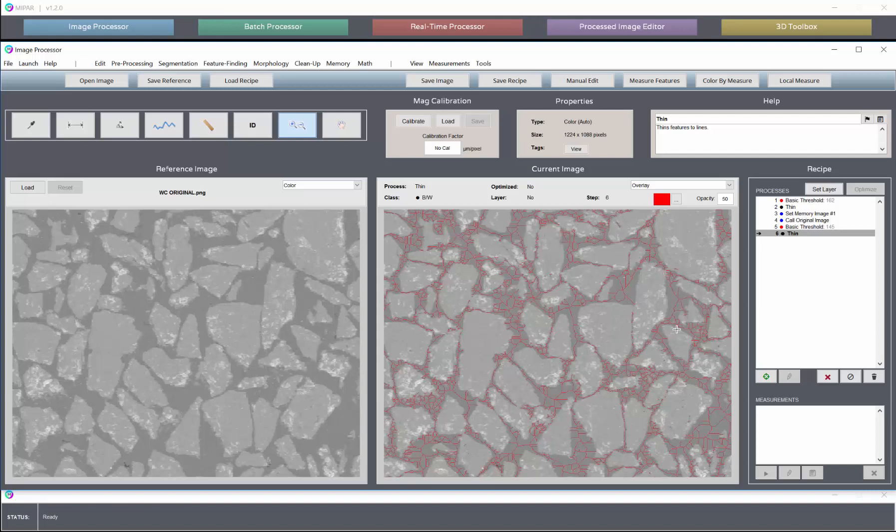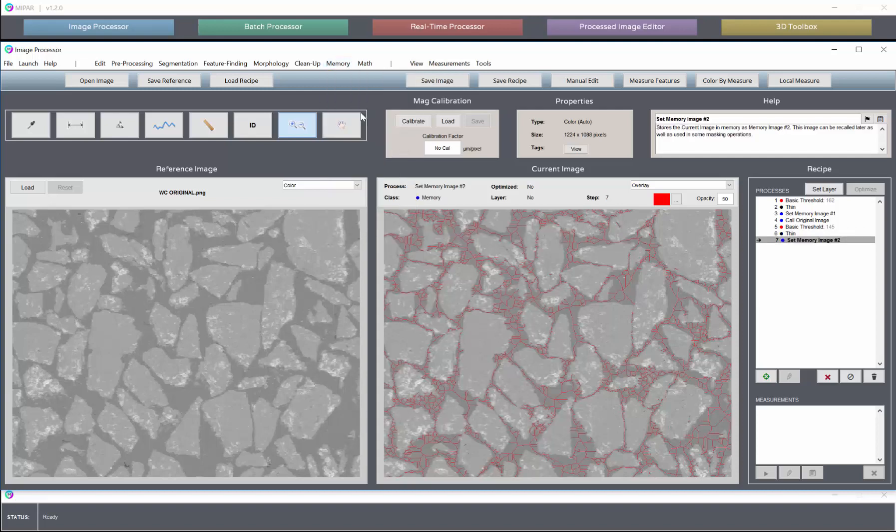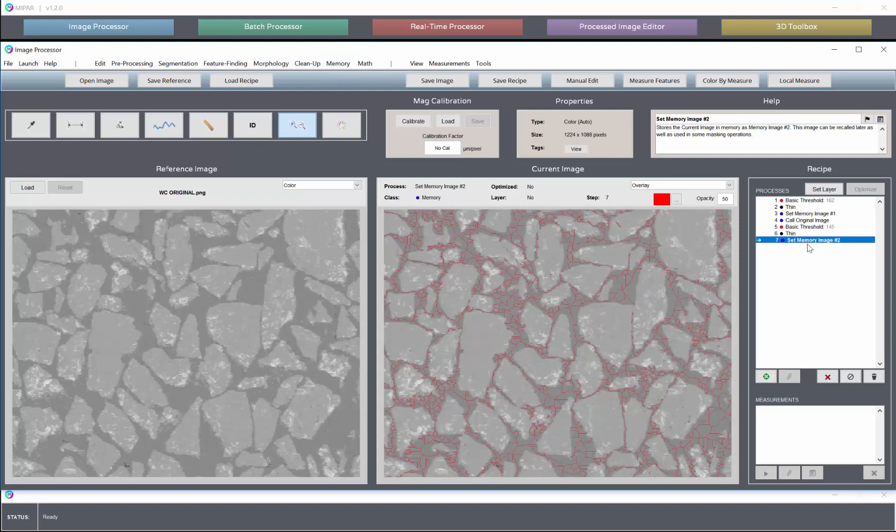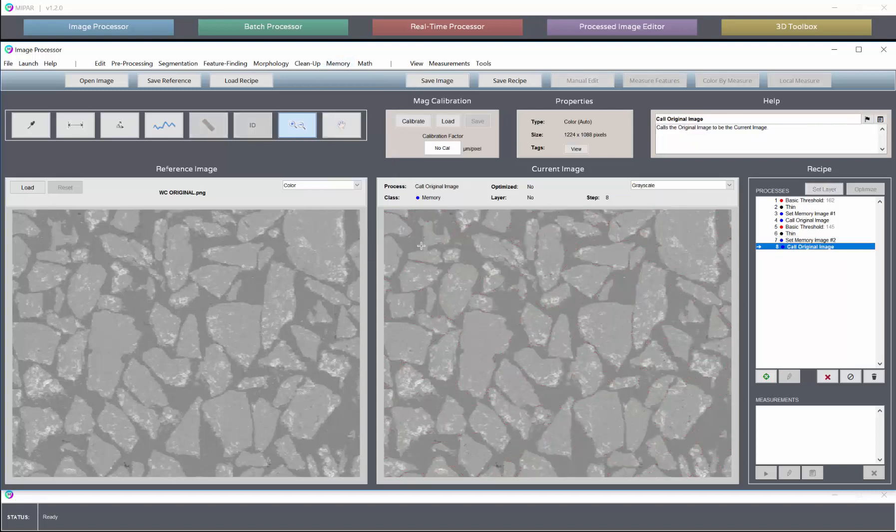We'll then add the same scale or the thin tool to draw traces through our selection to reduce the number of pixels that the SmartFind has to use. And again, now we'll set this background selection as memory image two. So now we have the feature traces in one, the background traces in two, and we can now call our original image to run the SmartFind.